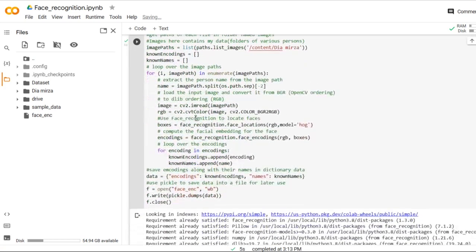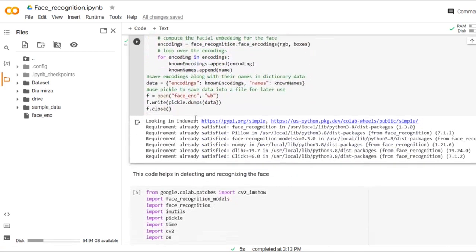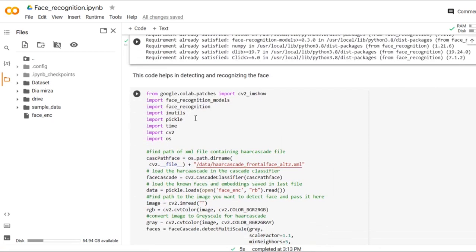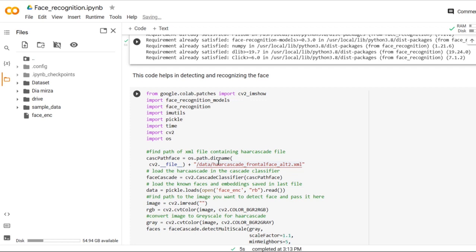The next step after executing the feature extraction code is to detect and recognize the face. We will give some images as a testing image and we will see whether the person is known or unknown. We have loaded one XML file, which is very important to detect the face because the face detection requires Haar cascade algorithm. So we have imported one XML file here.